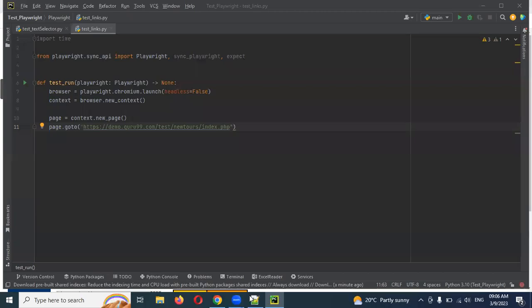Hi friends, welcome to Testing Tutorials Point. This is Lokesh and today we are going to discuss how to handle links in a web page by using Playwright Python.